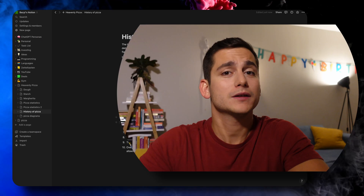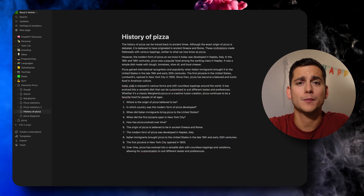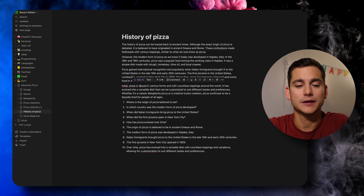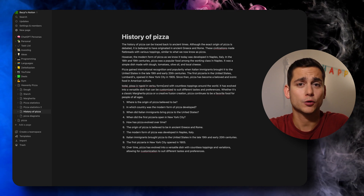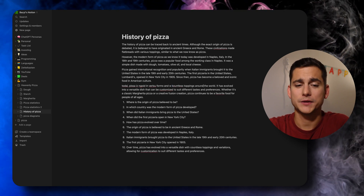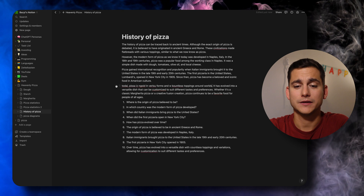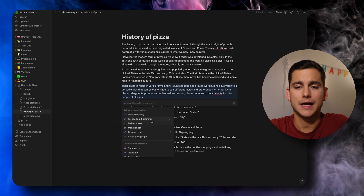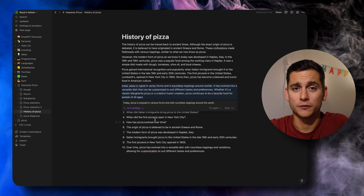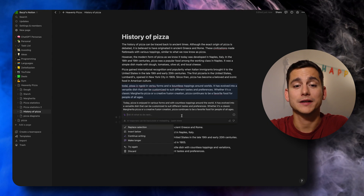Last but not least, we'll talk about fixing grammatical and spelling mistakes. For that purpose, we're going to use our history of pizza document and butcher some of the spelling and grammar in one of the paragraphs to see how well it does at correcting those mistakes. The text is now terrible. So let's go ahead and use the fixed spelling and grammar mistakes feature — and it's managed to do a great job of fixing all the mistakes.